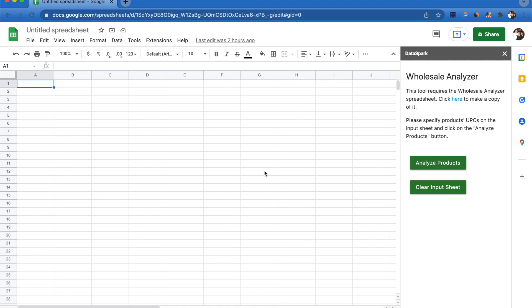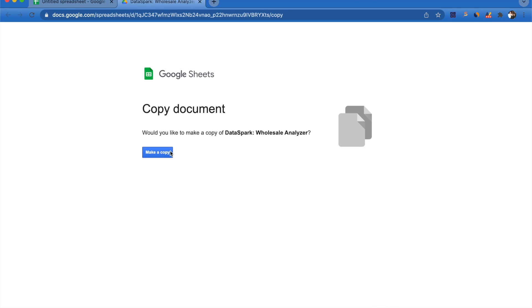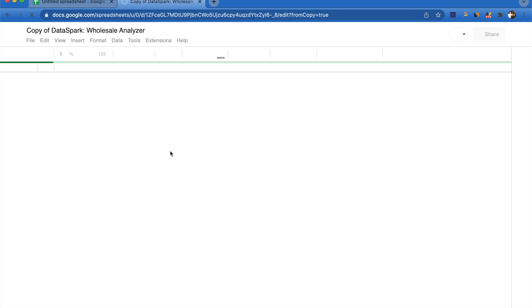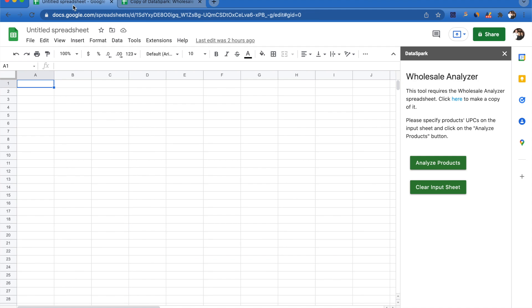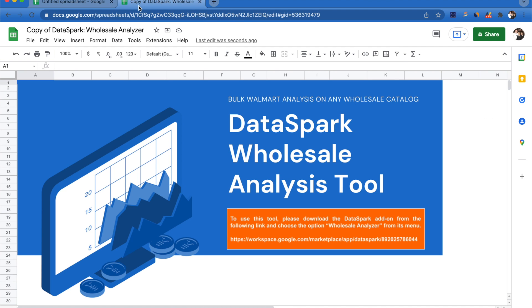This will open up the sidebar. It's going to say this tool requires the wholesale analyzer spreadsheet. Click here to make a copy of it. So we're going to go ahead and click here and click make a copy.